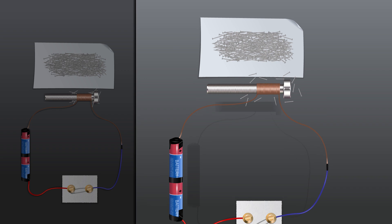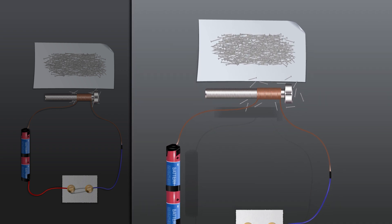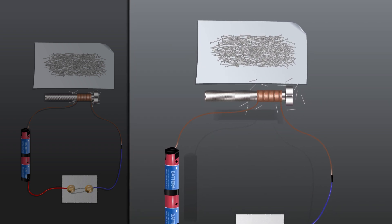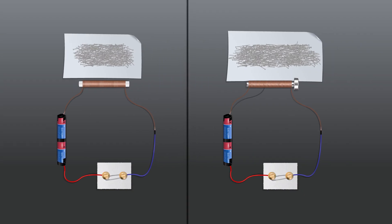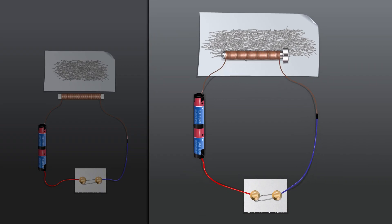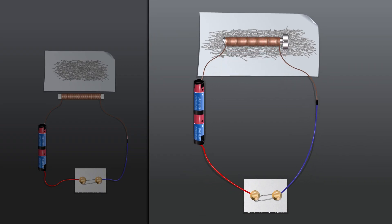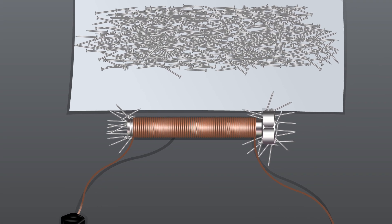A larger number of nails are attracted by the electromagnet with more number of turns.